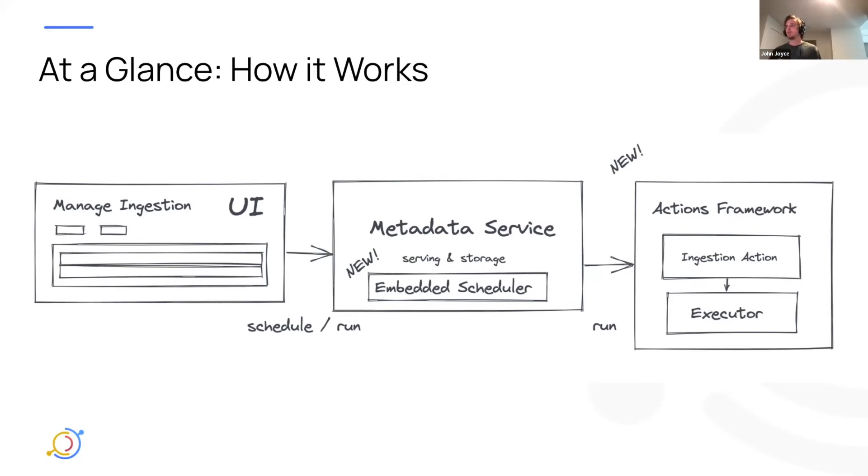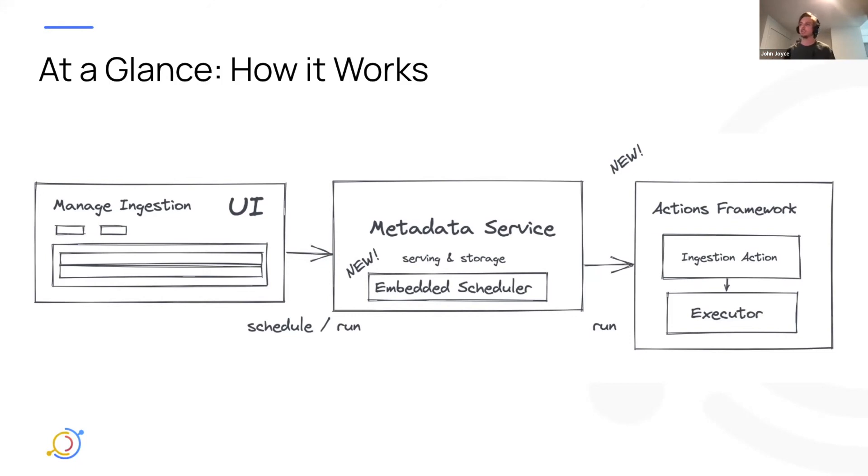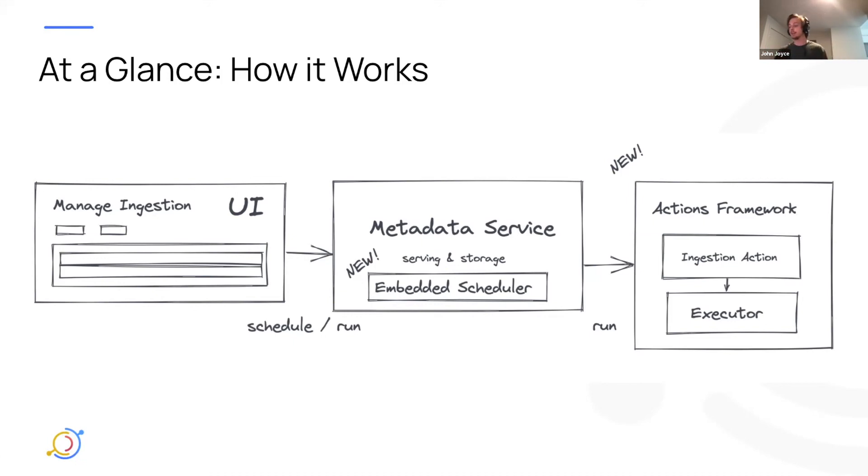So we're really excited about this. And the actions framework is going to be much broader than just ingestion. We're envisioning it to be a place where we can define actions on, you know, tag changes, term changes, schema changes, and the like.